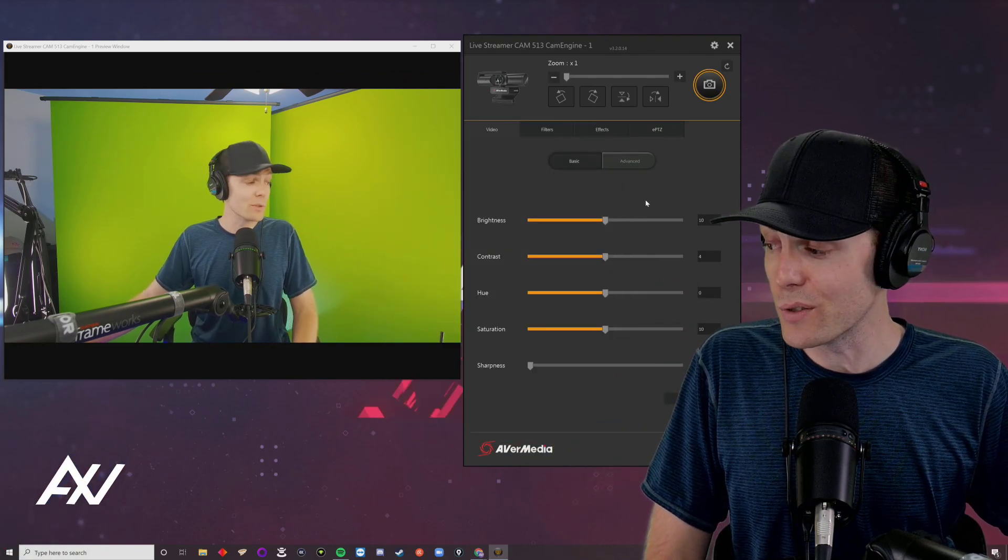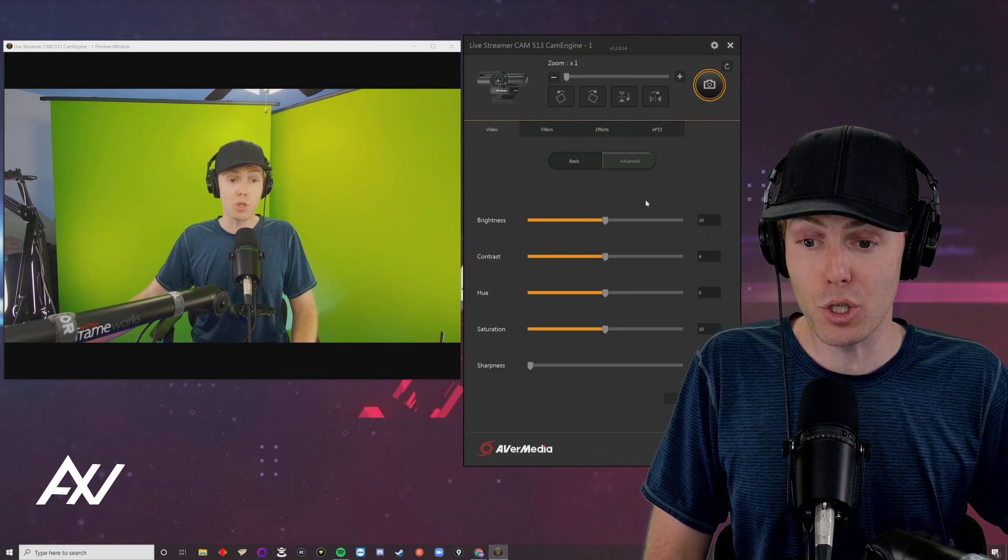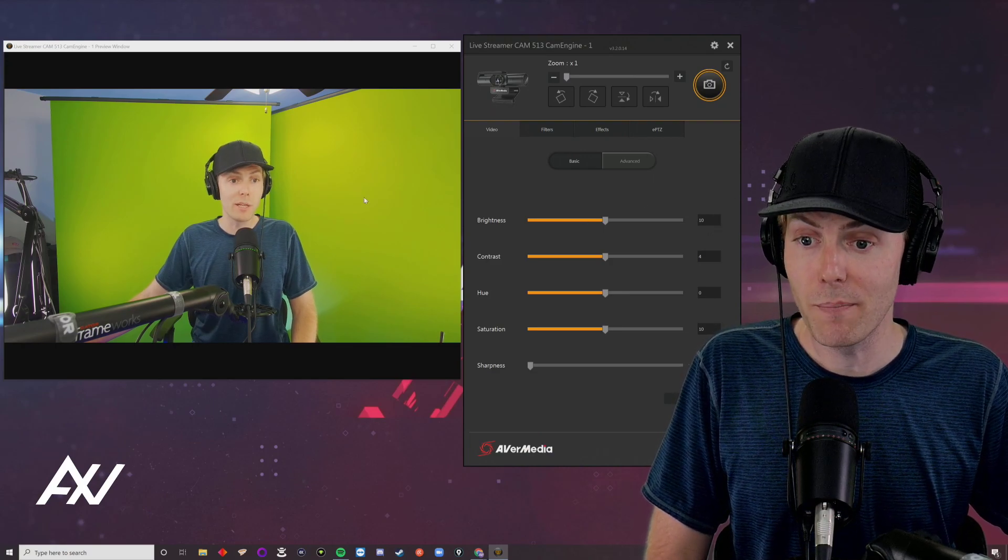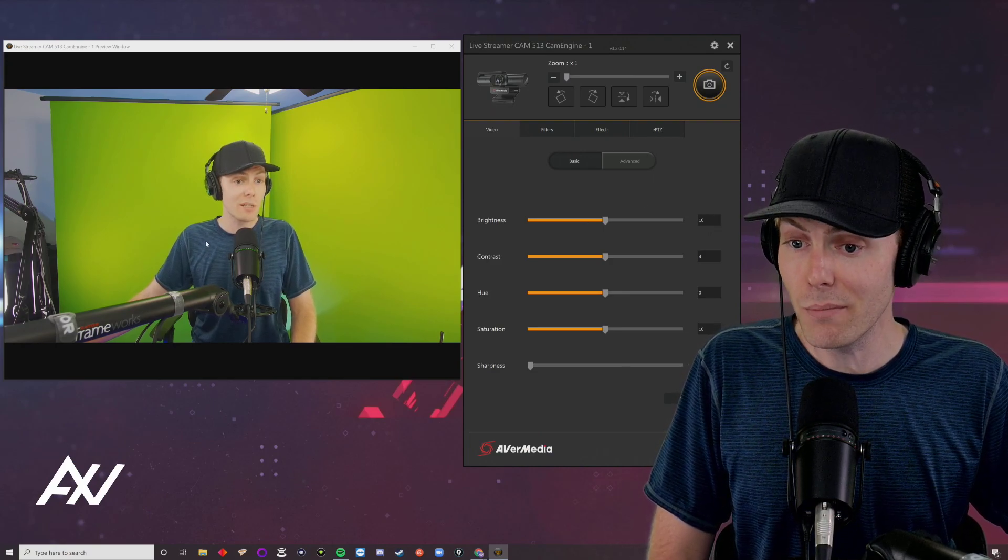Next, frame your shot properly. As you can see in my shot, there's too much room below me. You generally want your sternum at the bottom of the shot and just a little bit of room between your head and the top. But there's too much room above and below me.